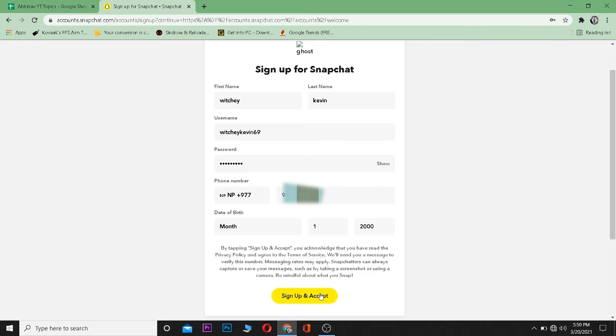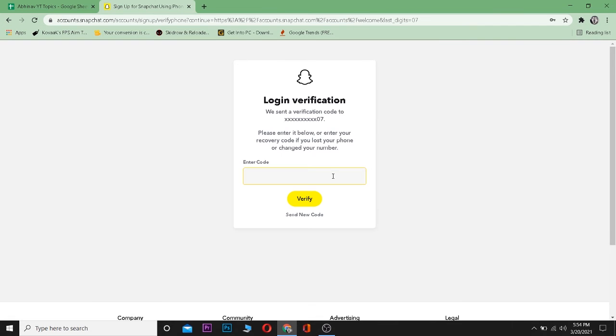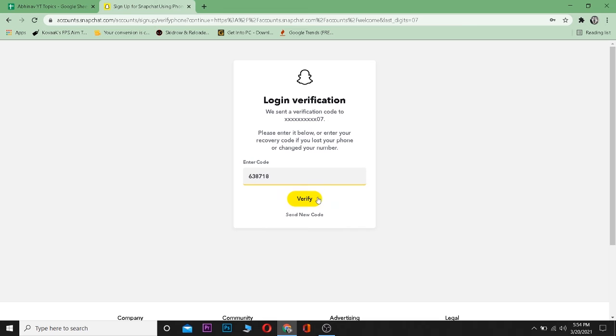on sign up and accept. It's going to send a verification code to your phone number via SMS. I'm going to check my SMS - I just received my code and I'm going to enter it over here. After entering your code, press on verify. This process is to verify if the number